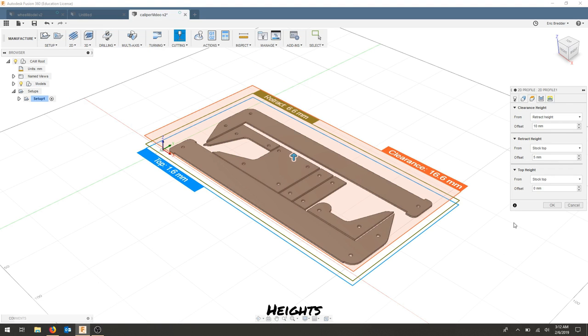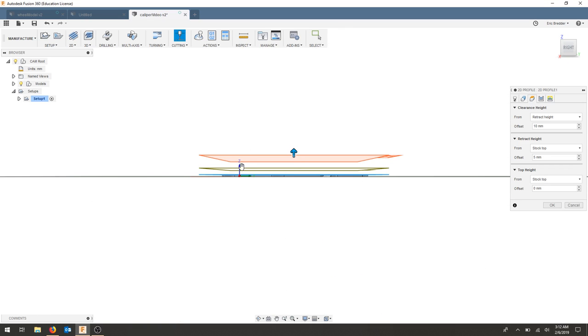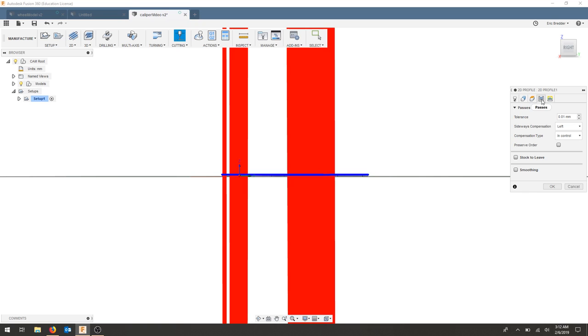For the heights tab, this generally gives us a good idea of our retract height, where the tool moves, the top of the material, bottom of the material. But again, our material is one thickness, so we're cutting a two dimensional shape.